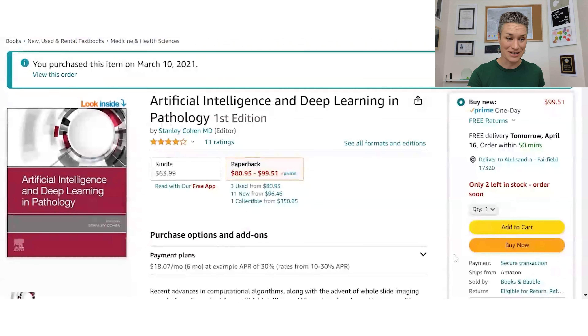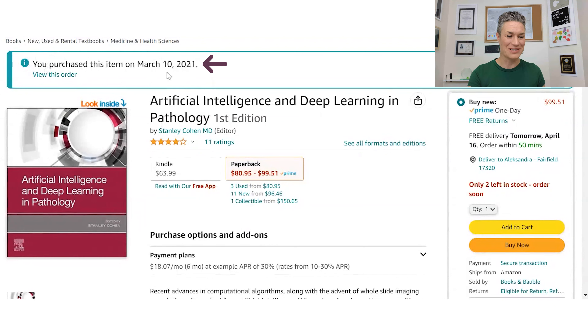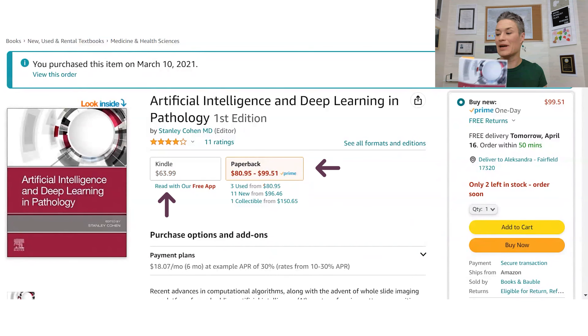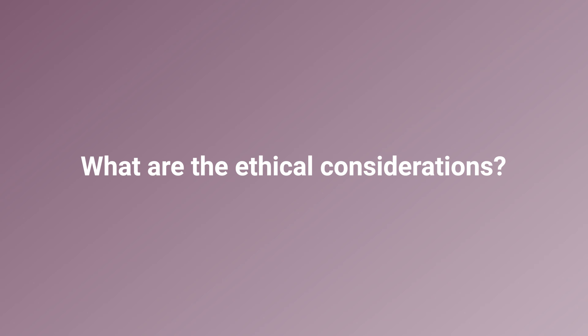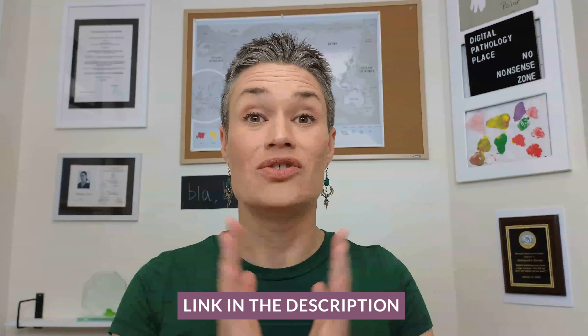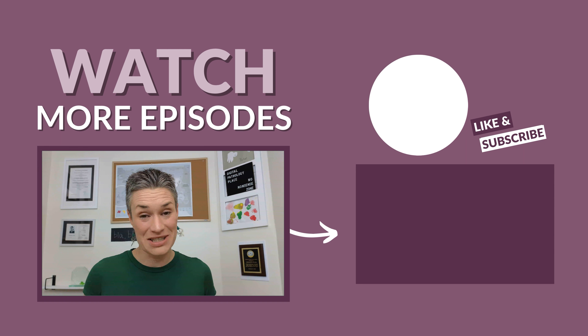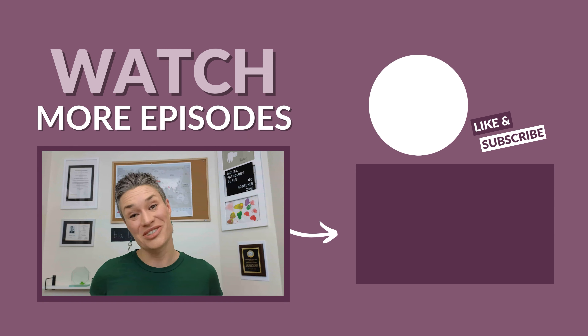You can get this book on Amazon — I purchased it over two years ago, but I read it and I highly recommend it. There's a paper version and a Kindle version. I have both, and I also listened to it with my app. If you're serious about understanding AI and pathology, learning how it works, how it can be explained to humans, and what the ethical considerations are — and if you want to be a confident partner in computational pathology discussions and projects — I highly recommend this book. There will be a link to Amazon in the description below. Don't wait, get the book, and let's keep bridging the gap between pathology and computer science.